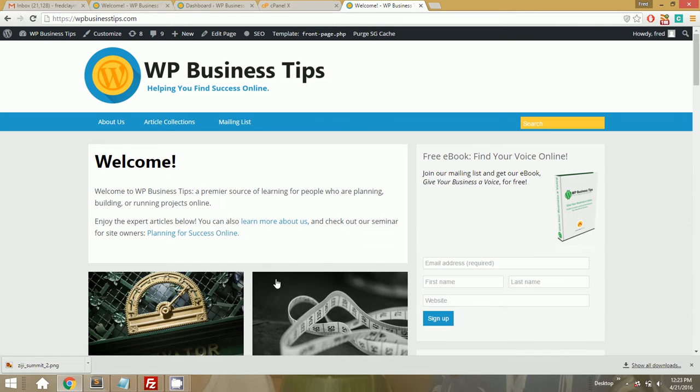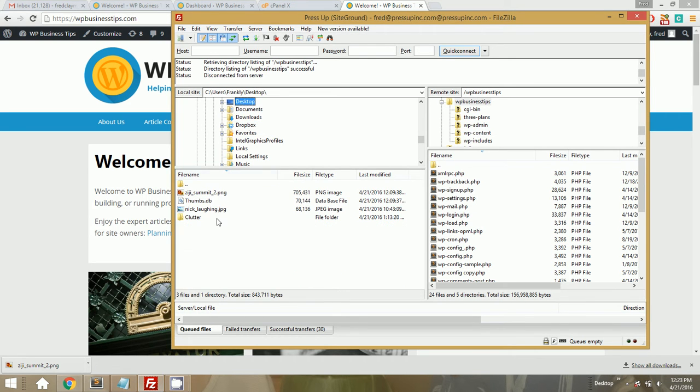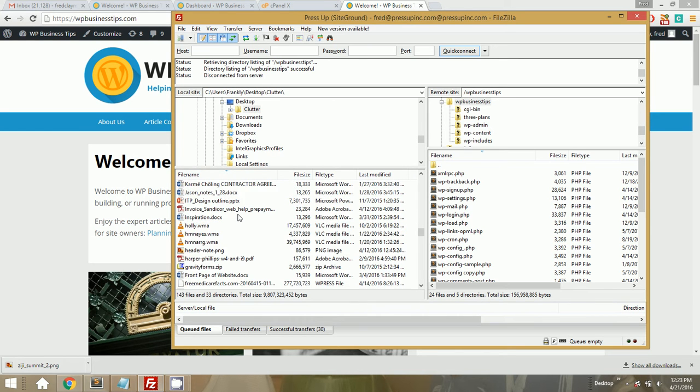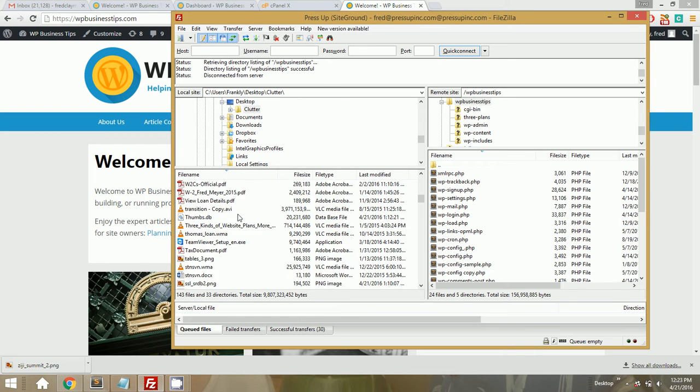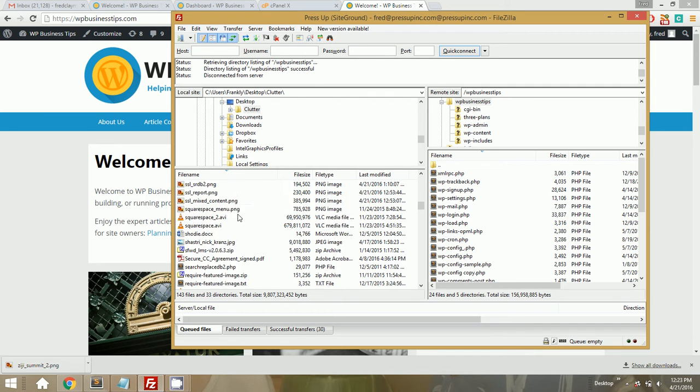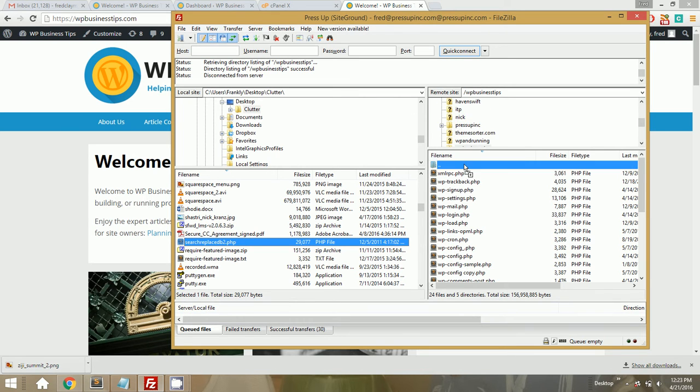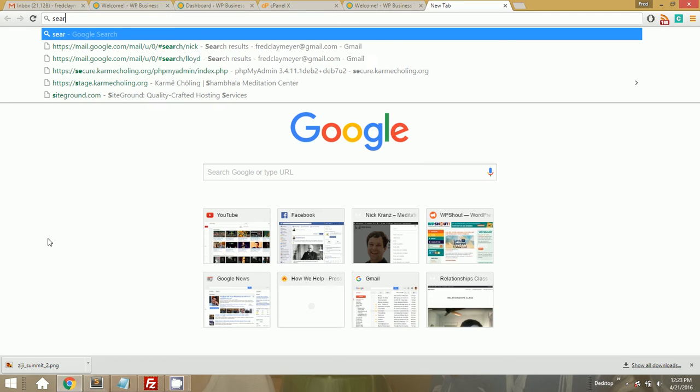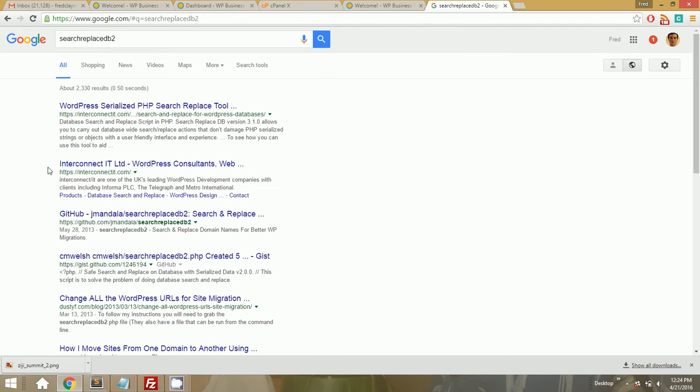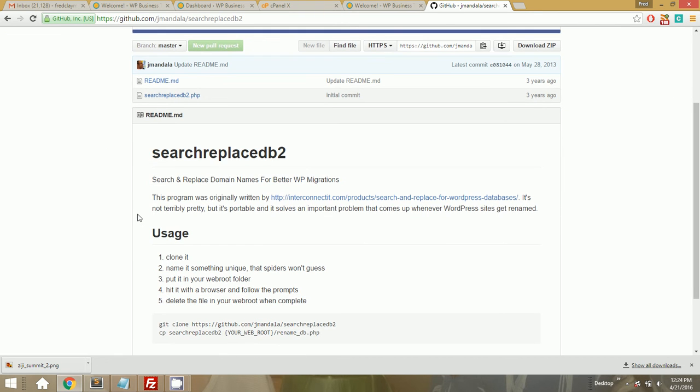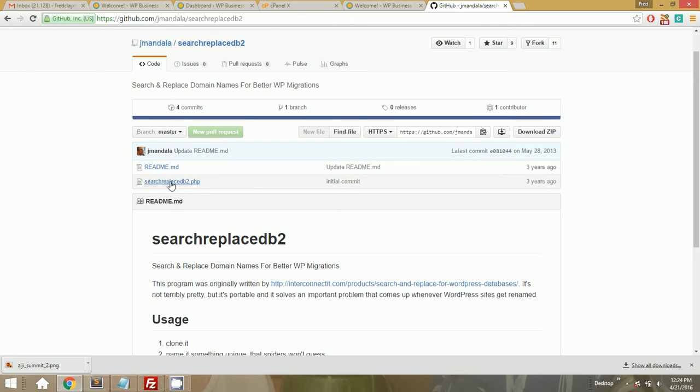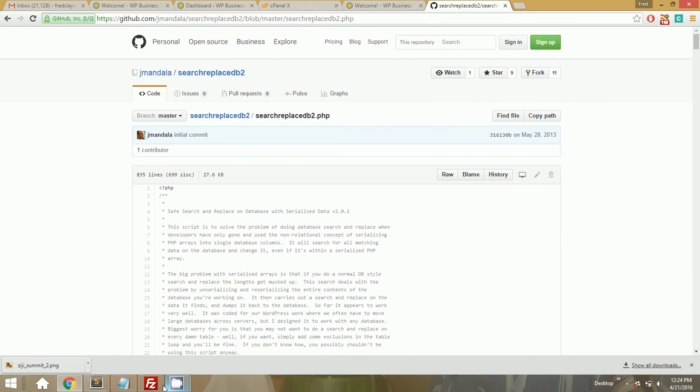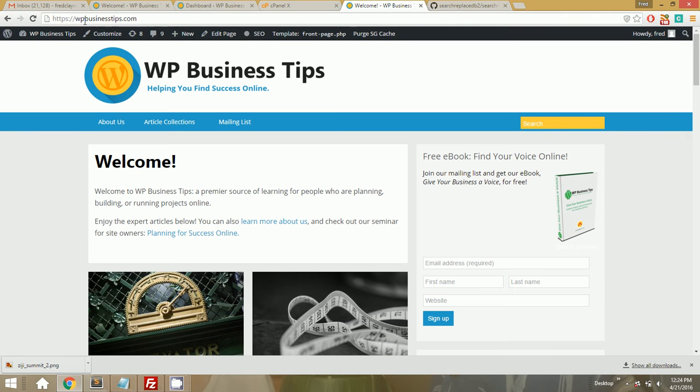So we're going to have to change those things. And what I want to do first is I want to change all HTTP references to HTTPS references in the database. And the way I'm going to do that is I'm going to use a script called search replace db2. It's just a simple PHP script that lets you replace values in a WordPress or any other MySQL database. I've had it locally for a long time, but let's just find it online just so you know what I'm talking about.